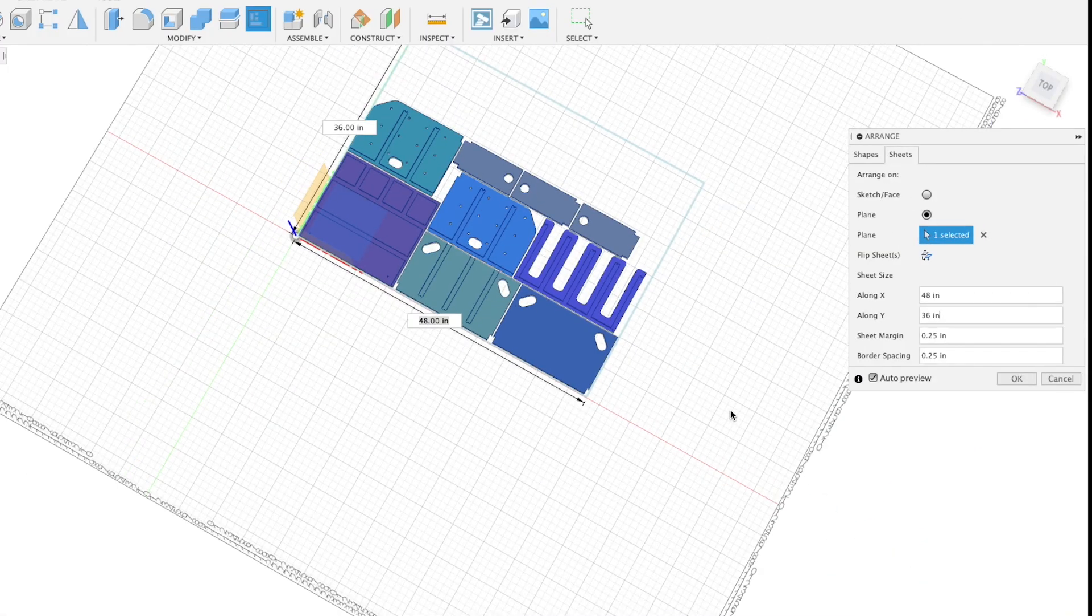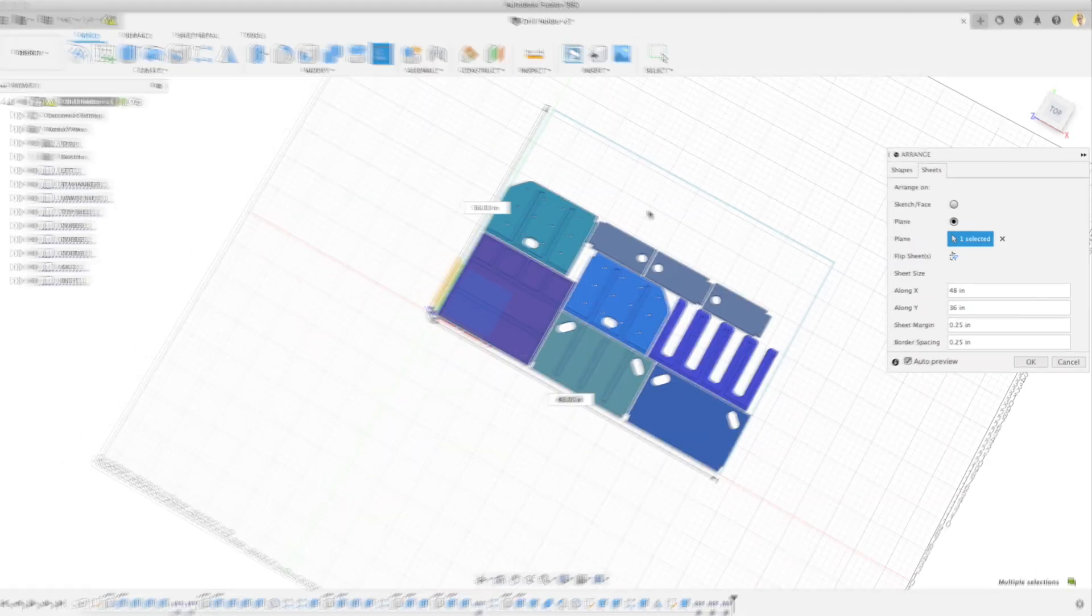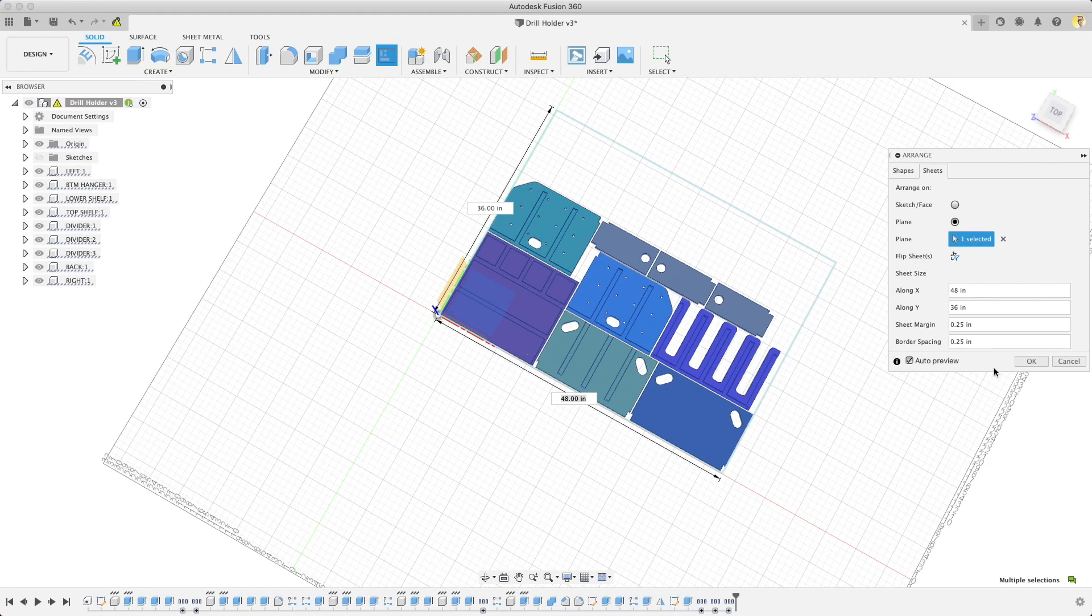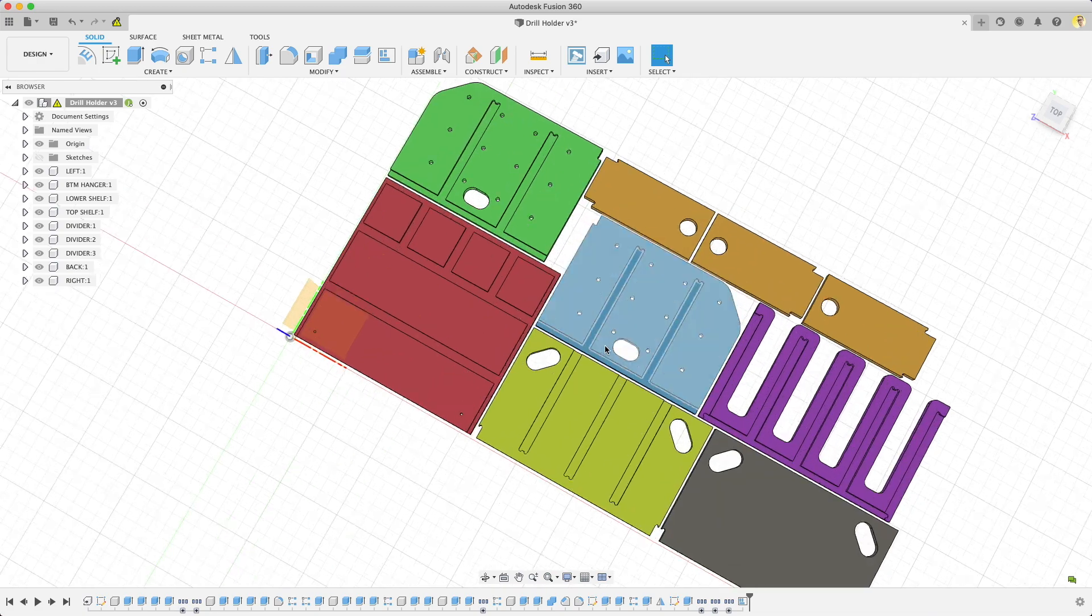If I back up a second, one of the ways you can tell you're in the Advanced Arrange is that you have a Sheets tab. You won't have a Sheets tab if you just have the standard Arrange tool. If we push OK, that's our nested sheet of parts, and we can go set up CAM for this now.